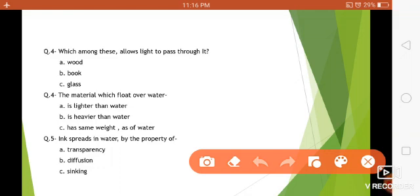Through which we can see things — is it wood, book, or glass? Very simple, it is glass. Question number five: the material which floats over water — should it be lighter than water, heavier than water, or have the same weight as water? Of course it should be lighter than water. Question number six: ink spreads in water by the property of transparency, diffusion, or sinking?